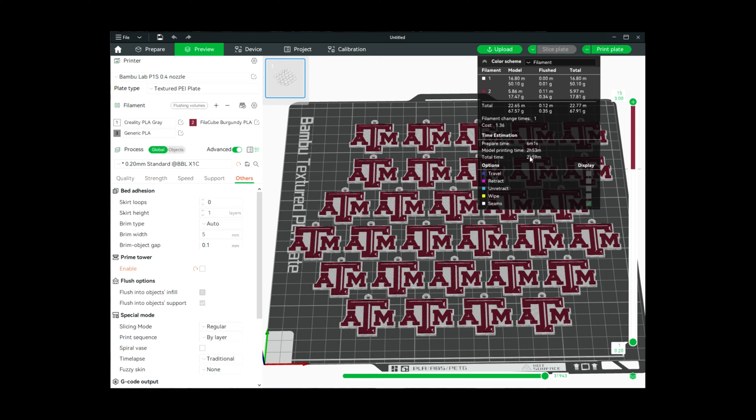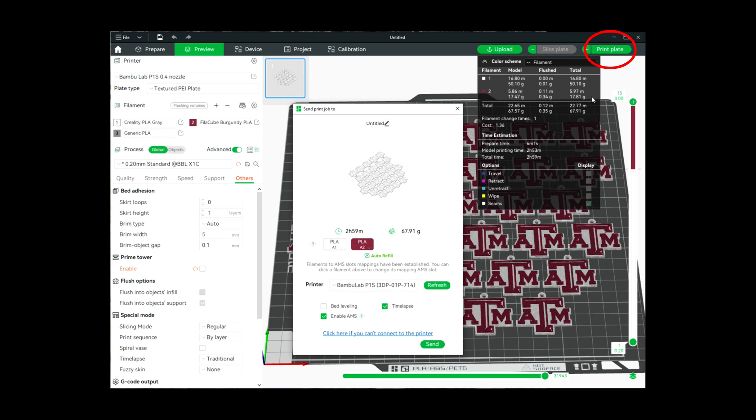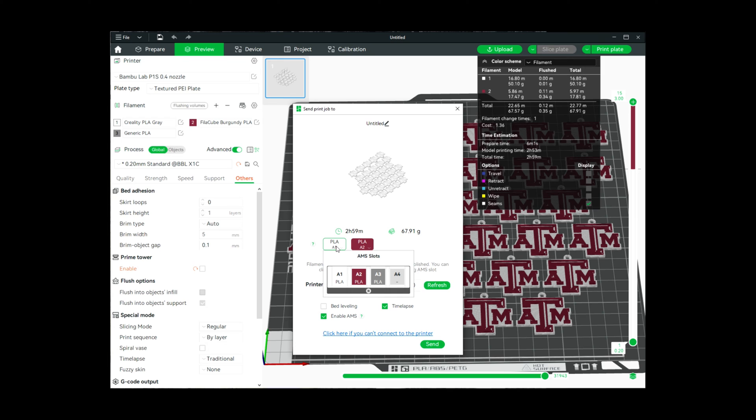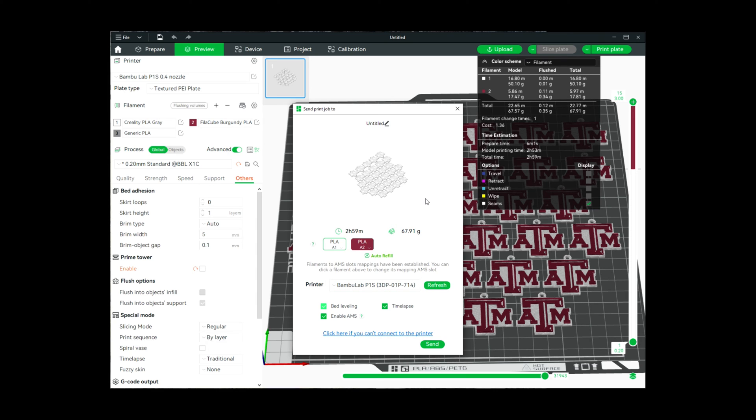It's going to take approximately three hours. I'm going to go ahead and print the plate—it's already synced up with my AMS, but if it wasn't, this is where you would select the different slots in your AMS for the different colors you want to do.